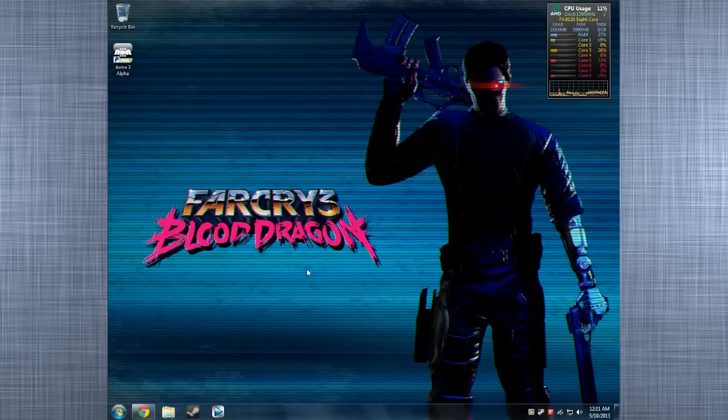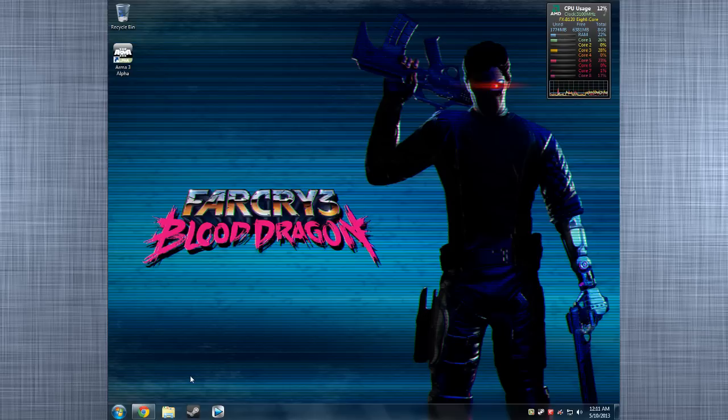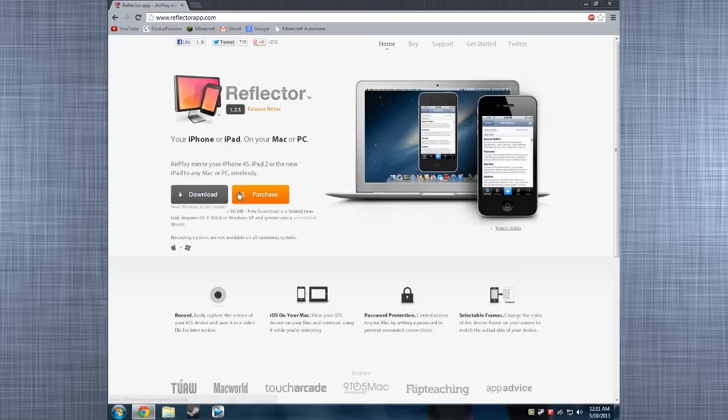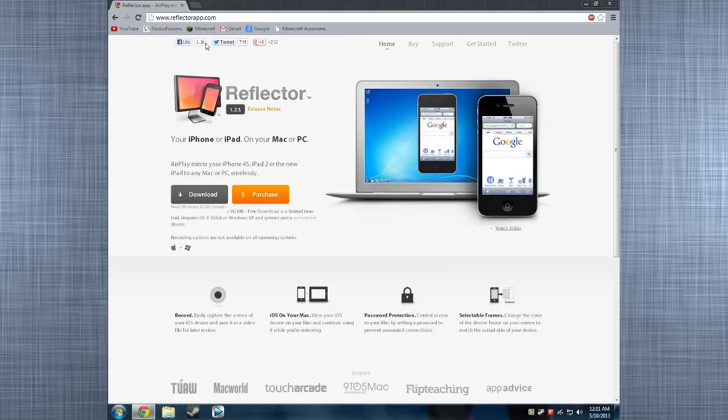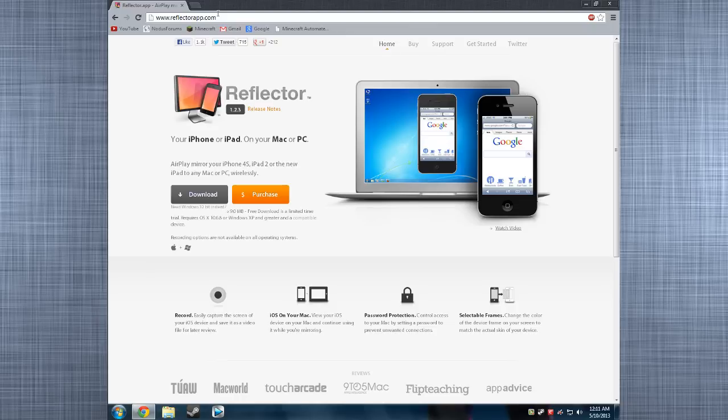First thing you want to do before you do anything is you go on your PC, like I am right now, and you go to the site called ReflectorApp.com. There's going to be a bunch of other stuff named Reflector.